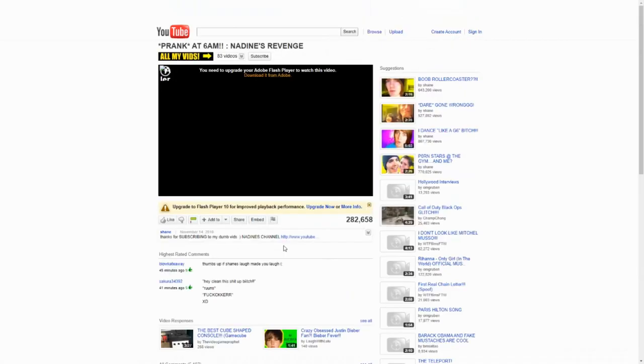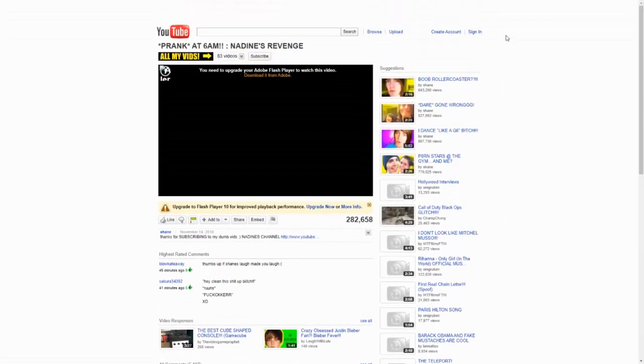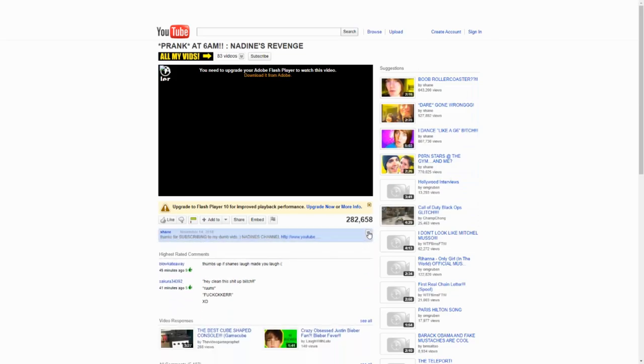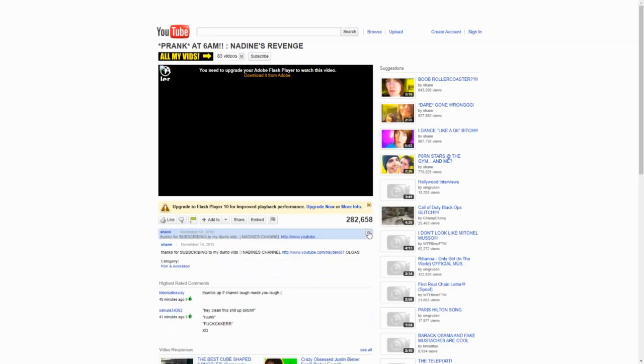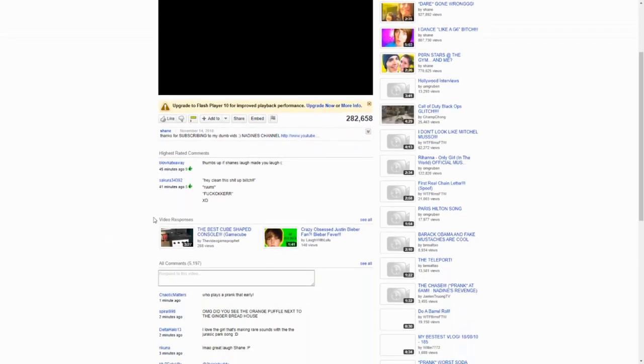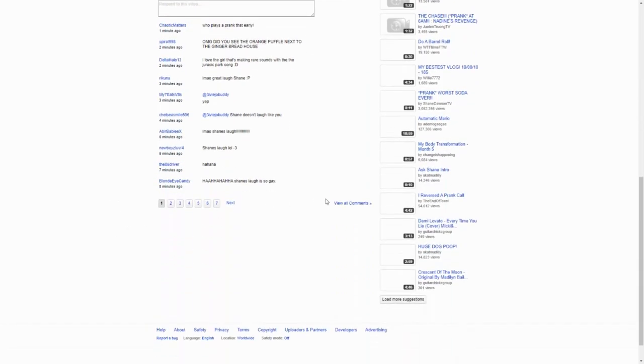The video page also had some major changes. There are no more related, featured, or from the creator tabs. There is only the video suggestion list. With all the space they've made, they also moved all the video information from the right of the video player to underneath, matching up with YouTube's current layout. They added a section for highest rated comments, which is only useful because for some reason they got rid of the ability to sort comments by different methods.